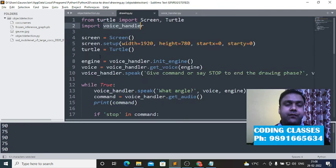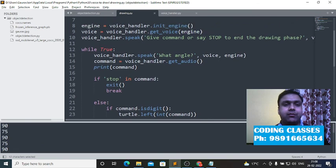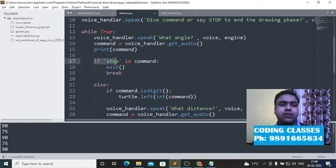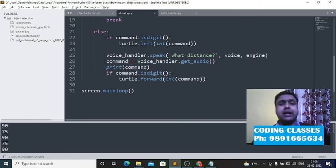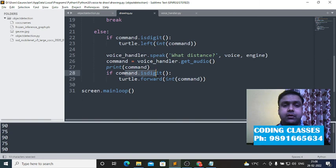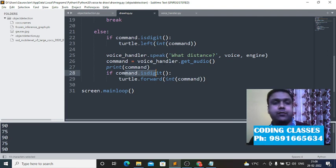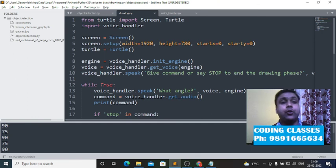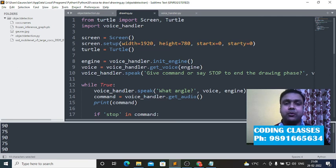Coming back to the drawing.py file — this is the whole code I used for this program. It's the main file. I used an if control statement to break the loop and exit the program. There's also a function that converts speech into numbers, identifying numbers from the statements I pass. That's how I developed this whole application. I hope you enjoyed this. Please like and share this video in your groups. Thank you very much for all your love and support — bye-bye, take care and have a great day.